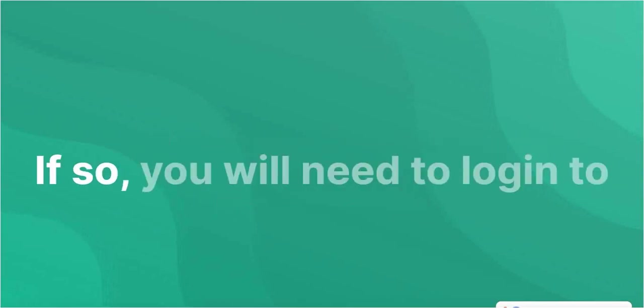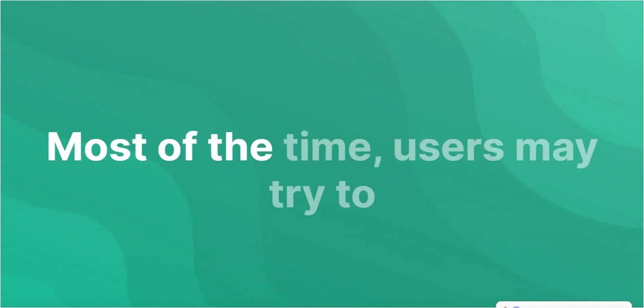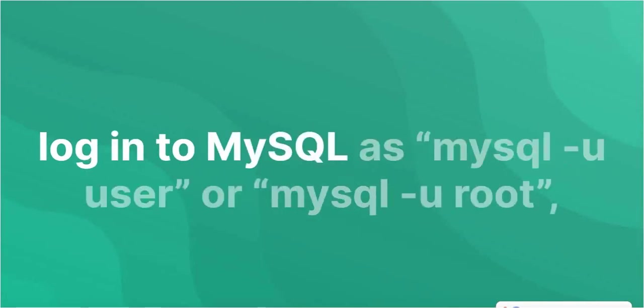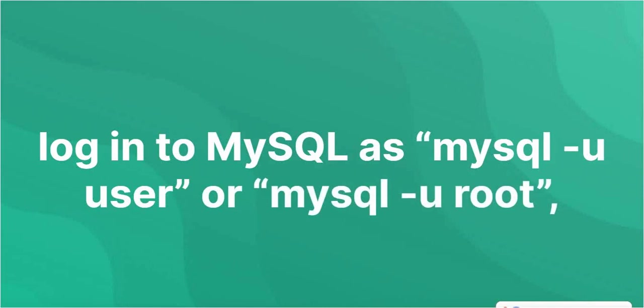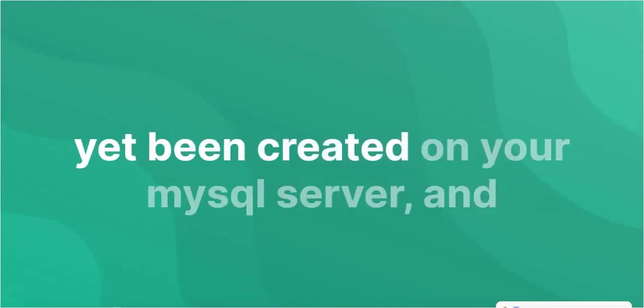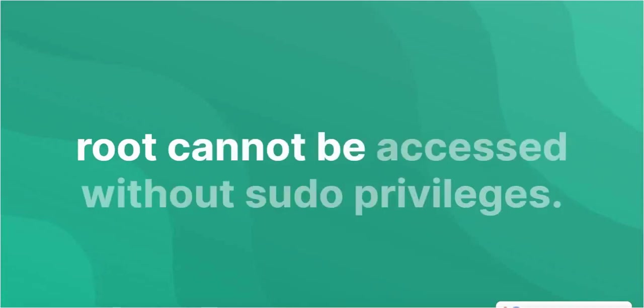If so, you will need to log into MySQL as the root user. But it won't work because user at localhost has not yet been created on your MySQL server, and root cannot be accessed without sudo privileges.